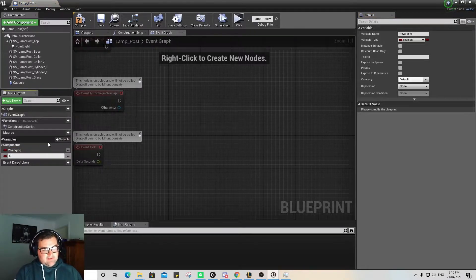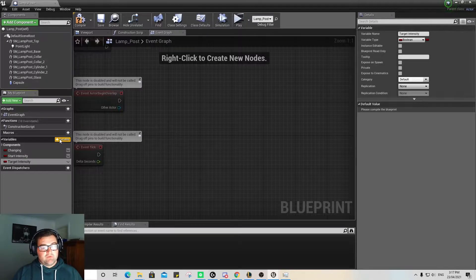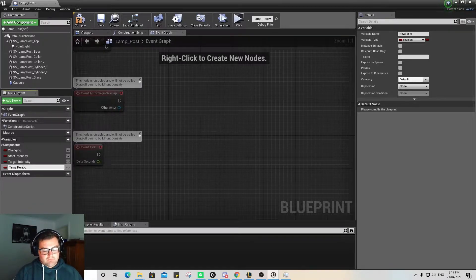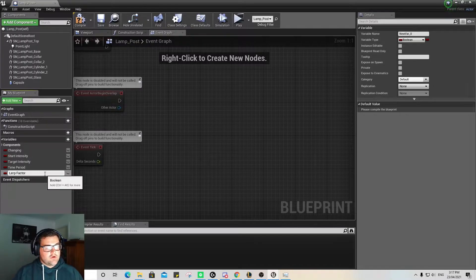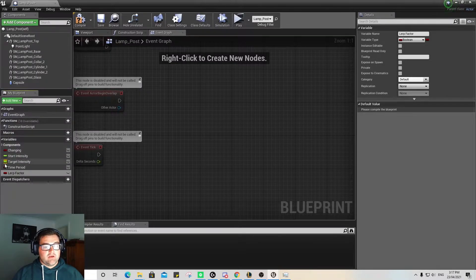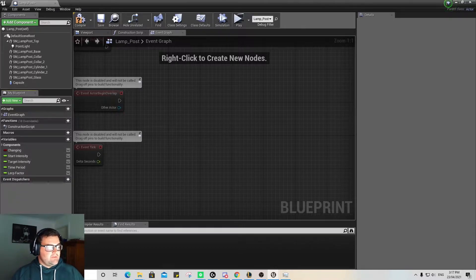Then we're going to create another variable and name that 'startIntensity'. The next one will be 'targetIntensity'. Then 'timePeriod'. And finally 'lerpFactor'. All of them, except for the first Boolean one, are going to be floats. So we've got all our different variables and your screen should be looking like this.